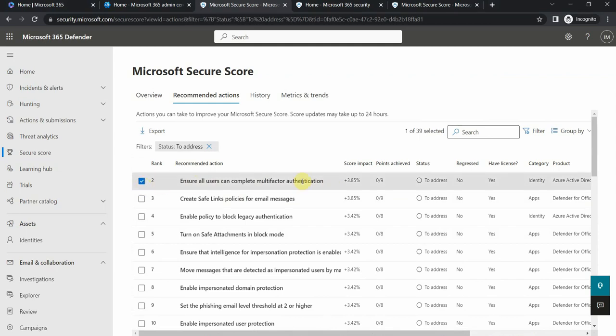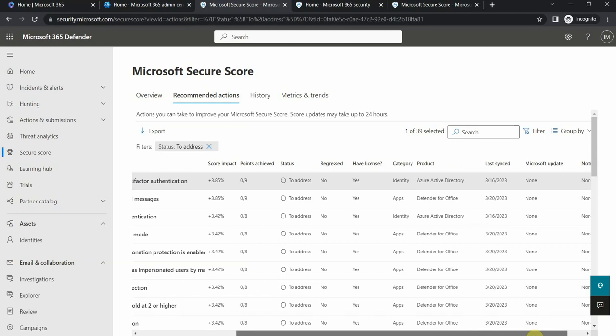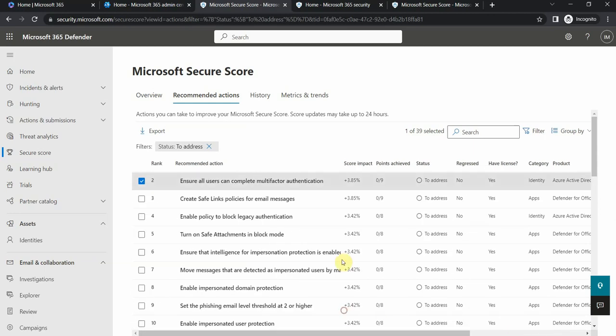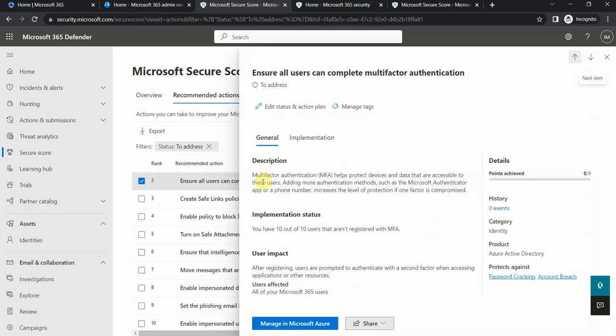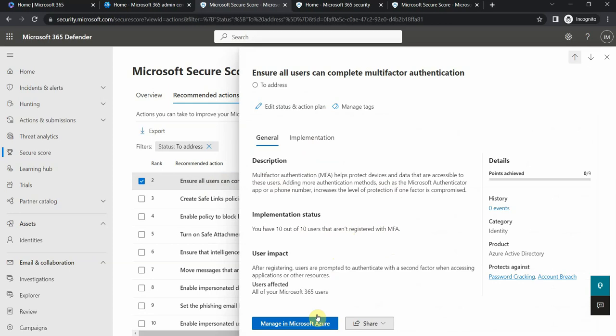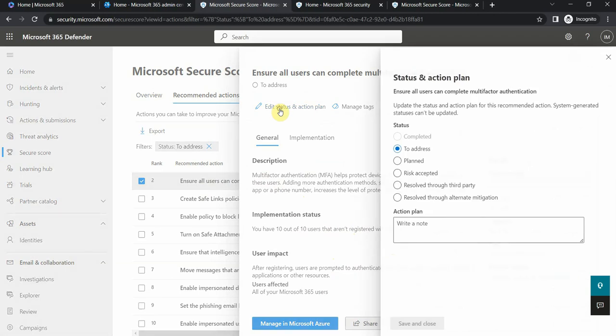If I click on this action, then it shows me the actual things that I can do. You have 10 of 10 users that are not registered with MFA, and then I can manage it in Azure. I can share, I can also edit status and action plan.